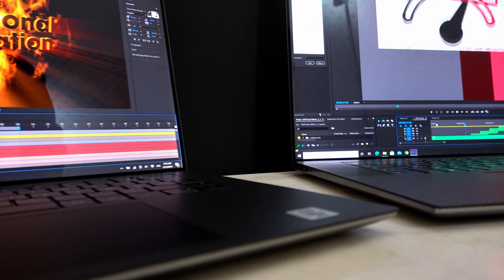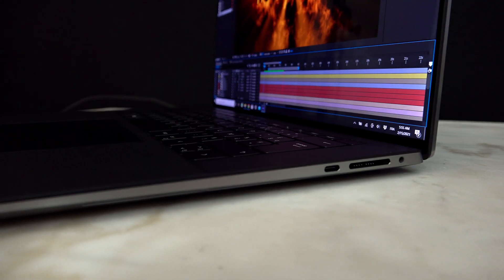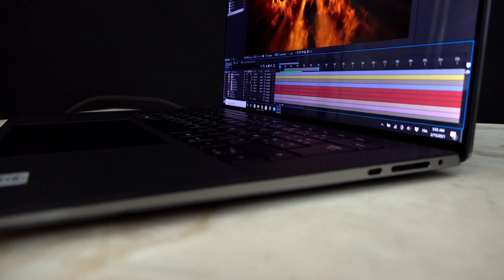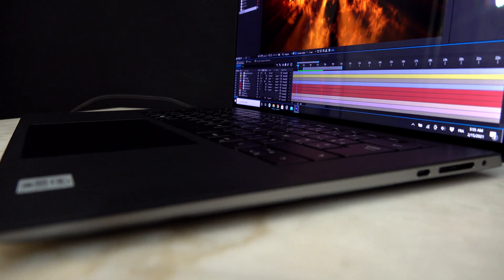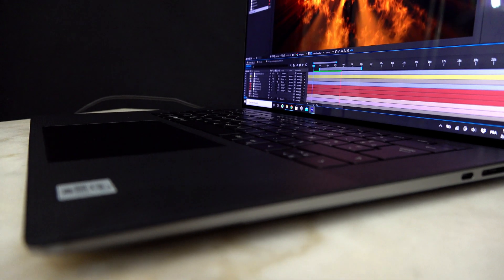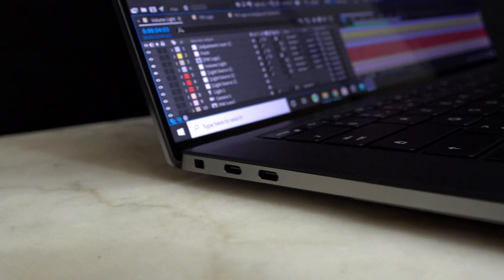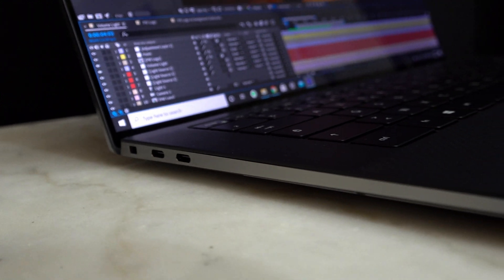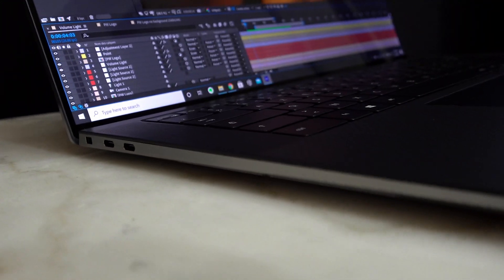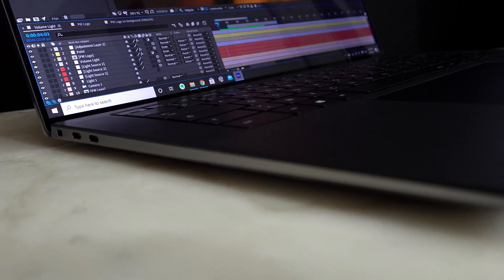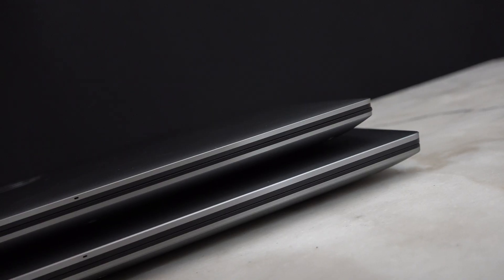Let's take size. The Precision 5550 is smaller, which is great for portability and working in tight places. So even though both systems are quite compact, the 5550 does have an advantage on size.